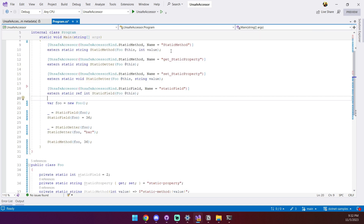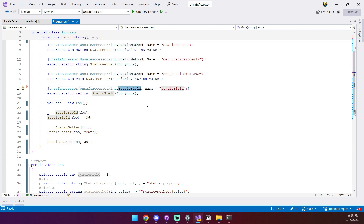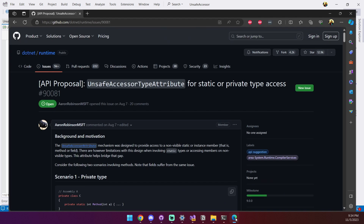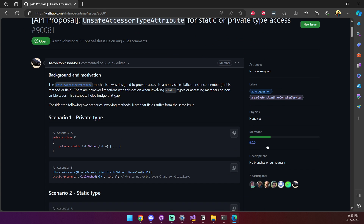Static methods, properties, and fields are accessed in the same way as their instance counterparts. The only difference is which UnsafeAccessorKind we need to specify: StaticMethod and StaticField. You don't even need to provide an object instance for accessing them. Which begs the question — what about static classes? As it turns out, static classes are not currently supported by UnsafeAccessors. There's an API proposal open on GitHub which aims to bridge this gap, but it's only targeting .NET 9. I'll leave a link to it in the video's description.